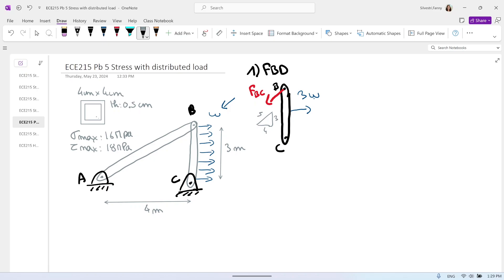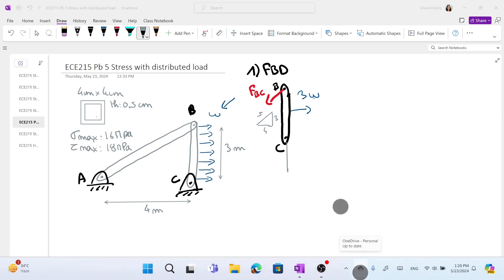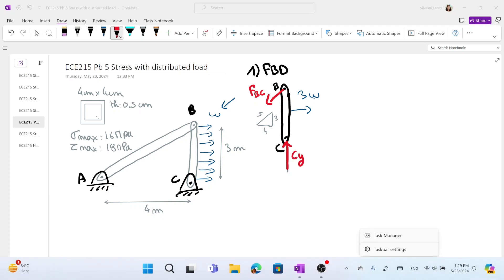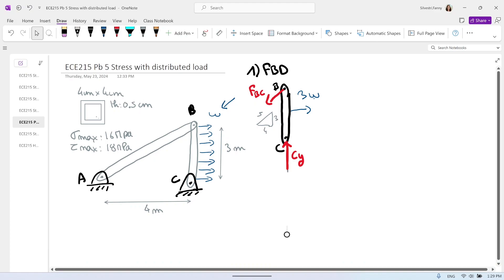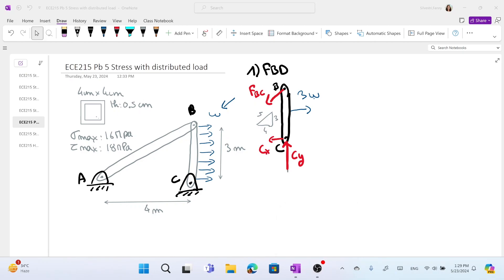At pin C, there are two reactions. CY will be upward because F_BC_Y will be downward. And CX will be to the left because if we take the moment about B, 3W creates a positive moment, so CX must create a negative moment.